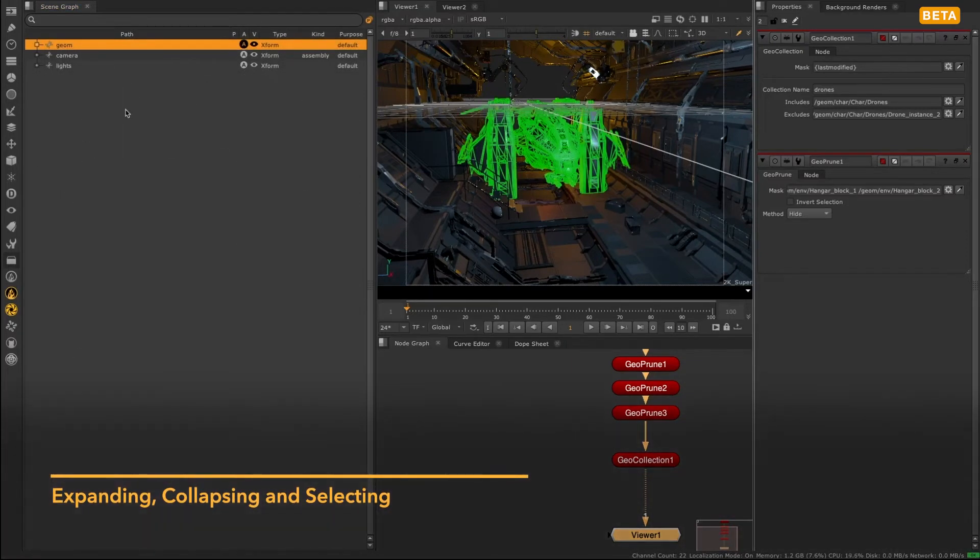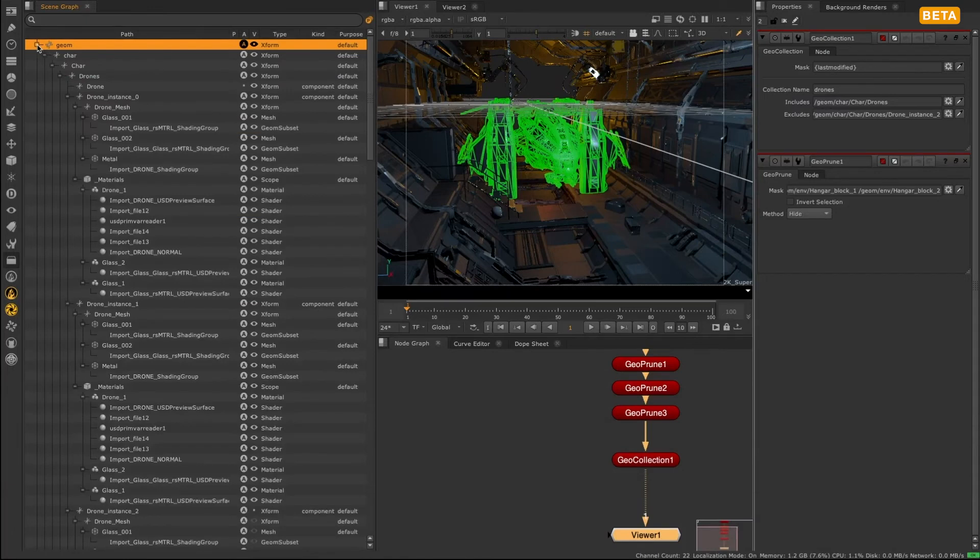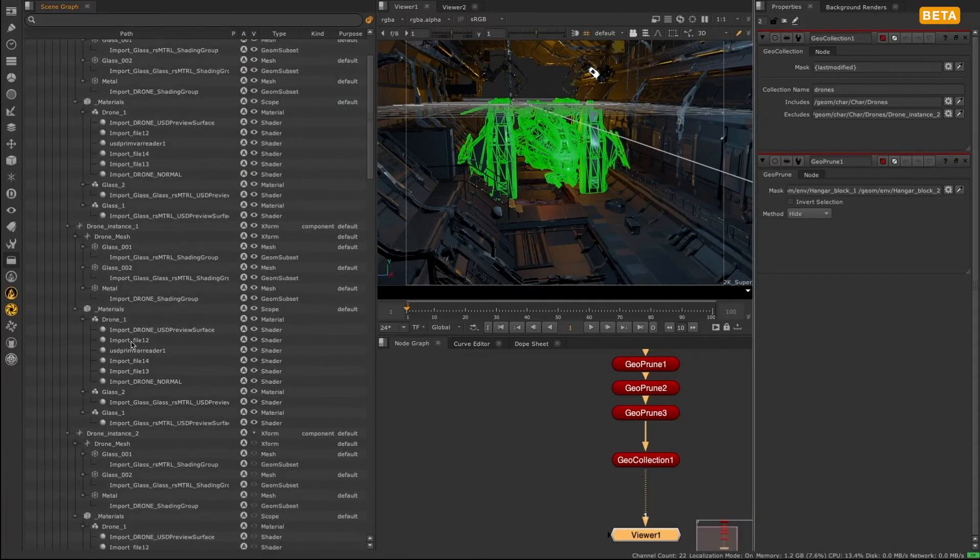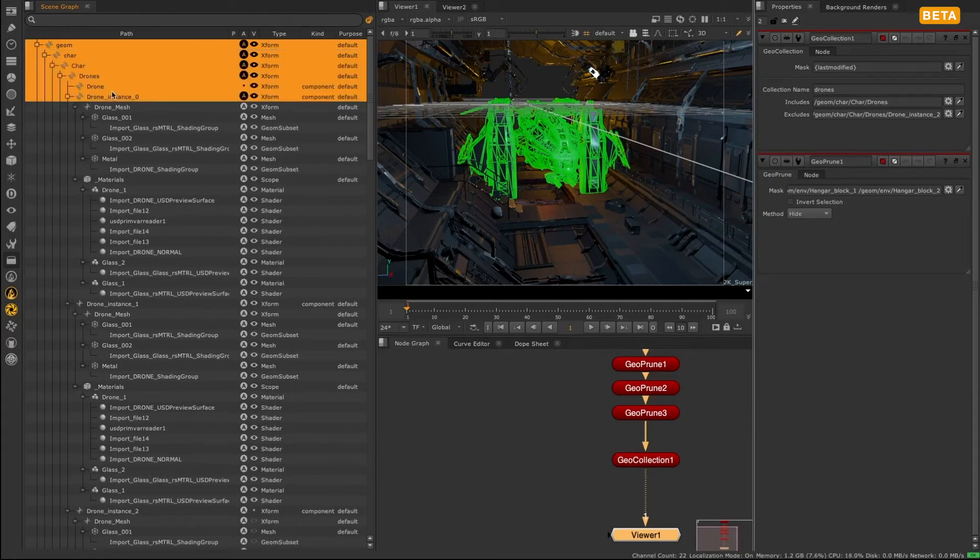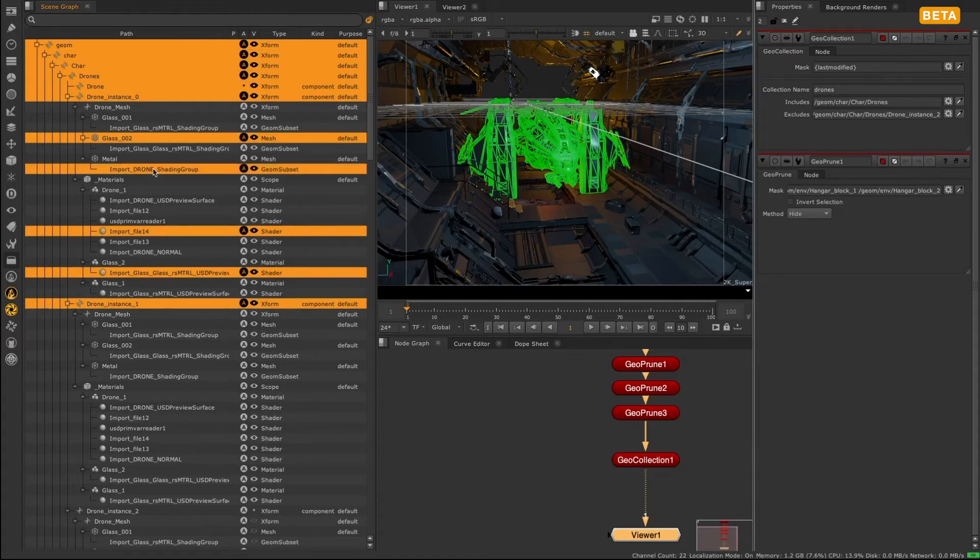Clicking the little minus and plus arrow next to a parent will expand and collapse the folder to the first level. Holding Shift down whilst clicking will allow you to expand all nested elements within the parent. You can also select multiple items in the scene graph by holding Shift or Control down, depending if you want to select in series or not.